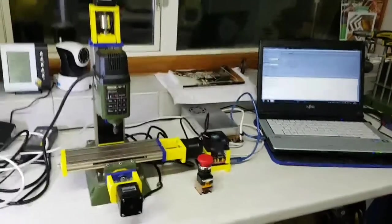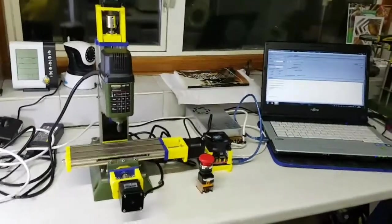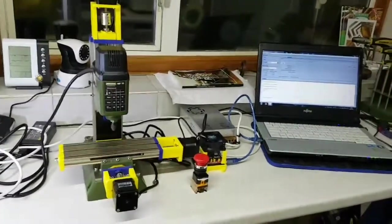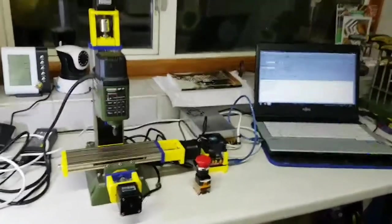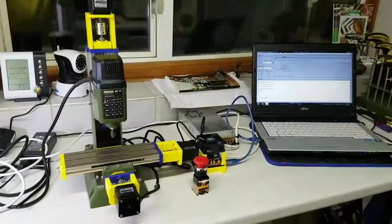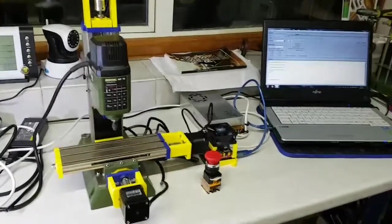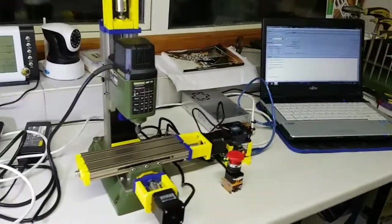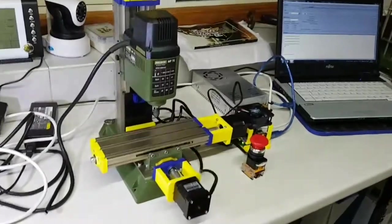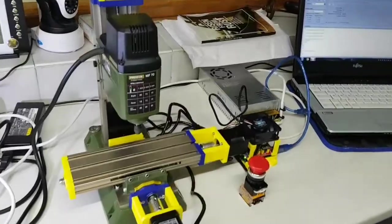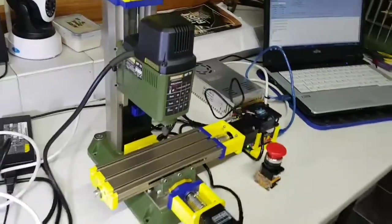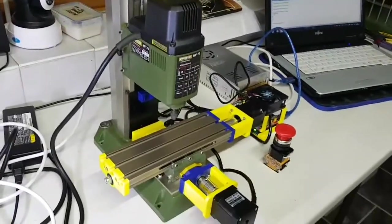Good evening! It's quite late, early morning actually. We've finally finished tidying up the cables of the CNC conversion of the Proxxon MF70.